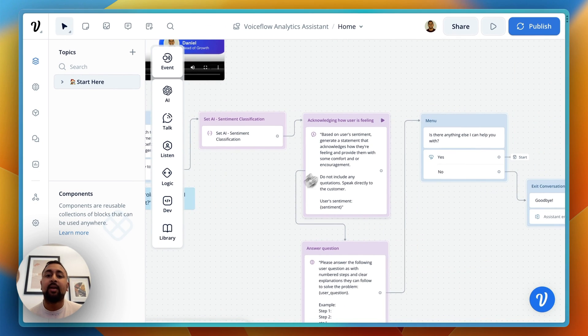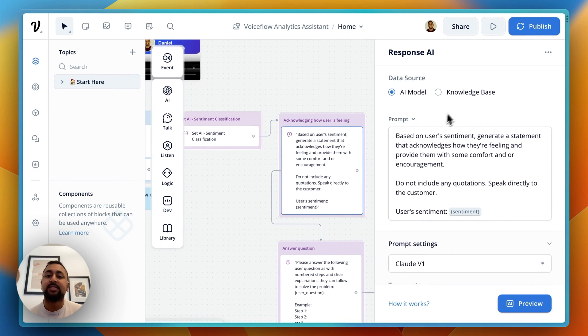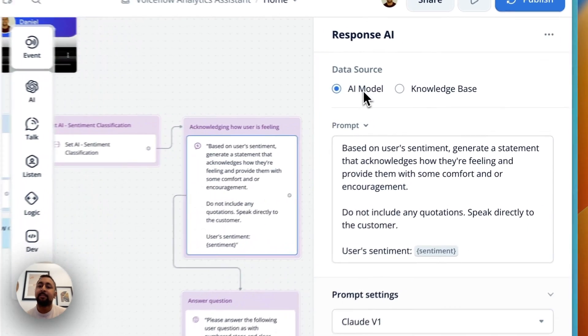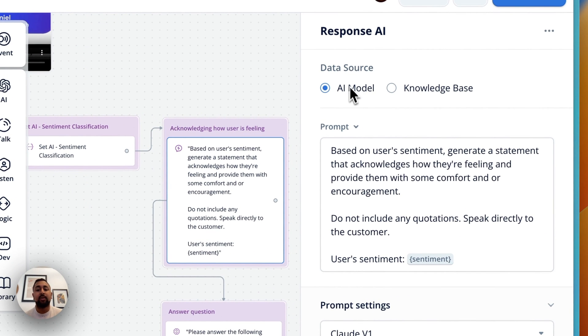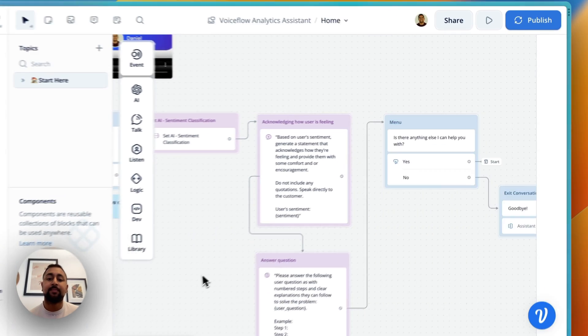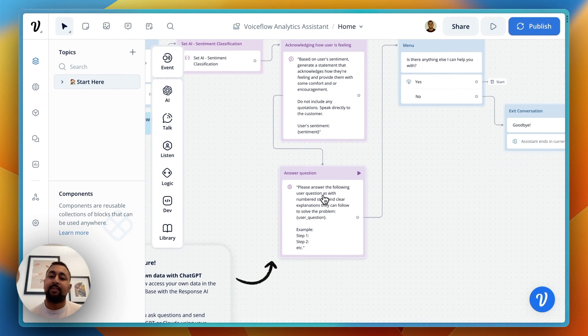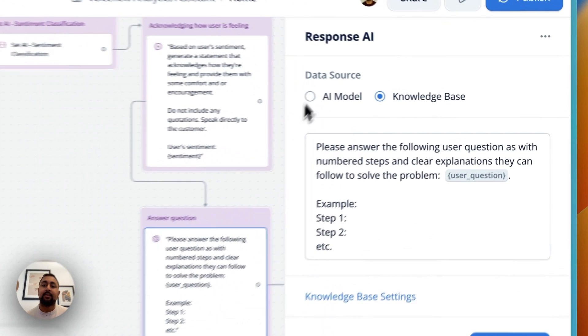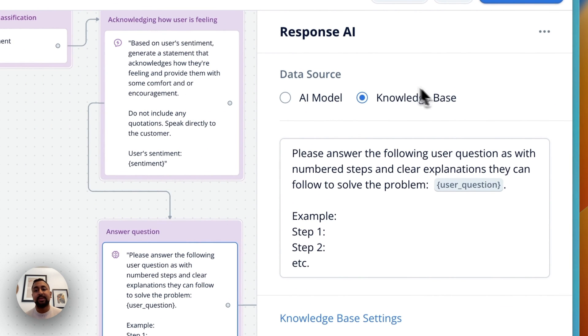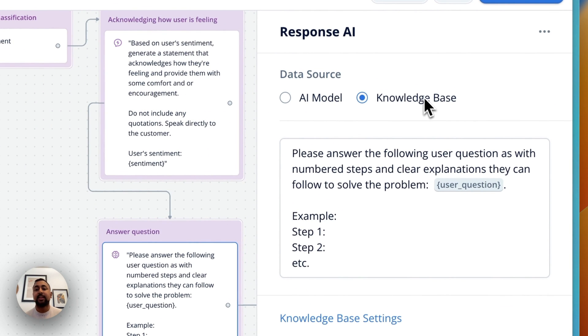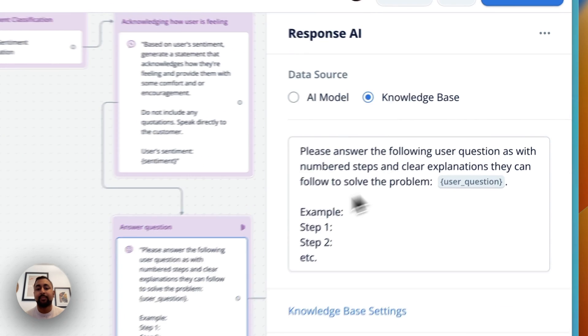From there, I have a Response AI step using a general AI model that says, based on their sentiment, respond with a sentence that can comfort them and give them some encouragement. Then I've got my Response AI step where I choose the knowledge base as the data source and say, 'Please answer the user's question in a step-by-step format.'